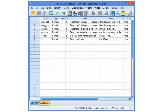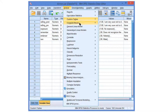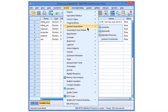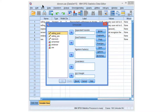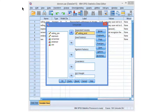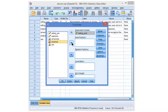In SPSS, two-way analysis of variance is a general linear model, and we need the univariate command. The numeric variable must be selected as the dependent variable — it's willingness to donate in our example. And the categorical variables are selected as fixed factors.